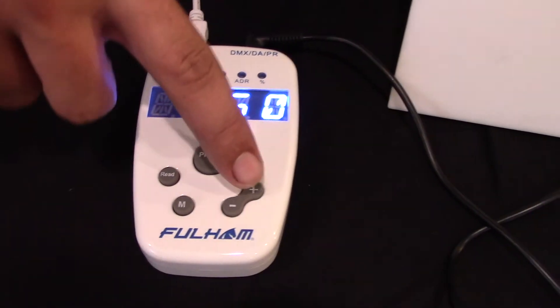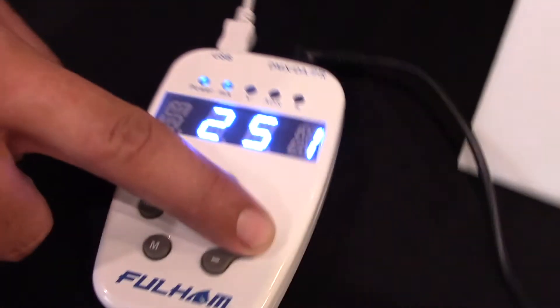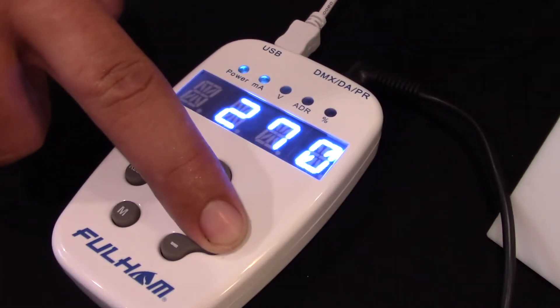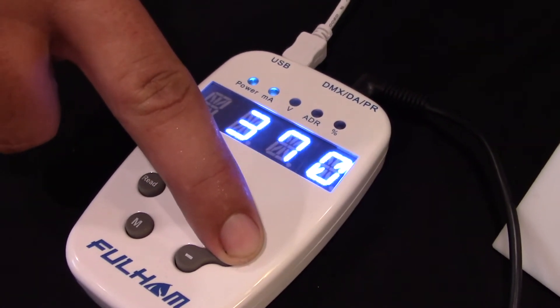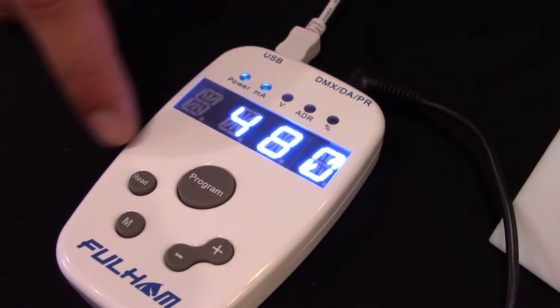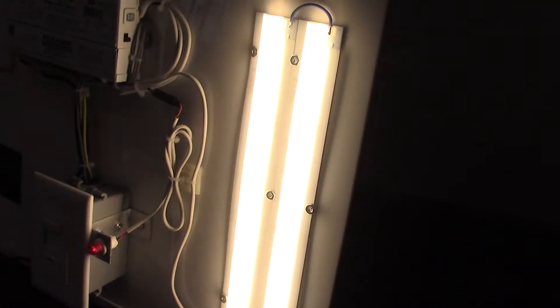If we press and hold the plus button, we can increase the program current. Now it's 480, we press program, and we can see that the light source has changed.